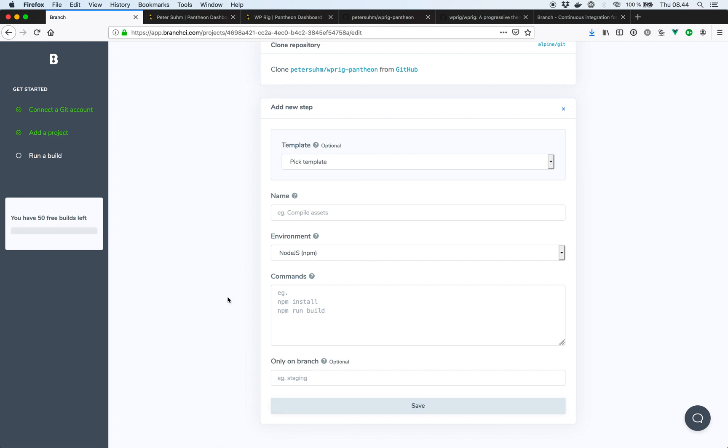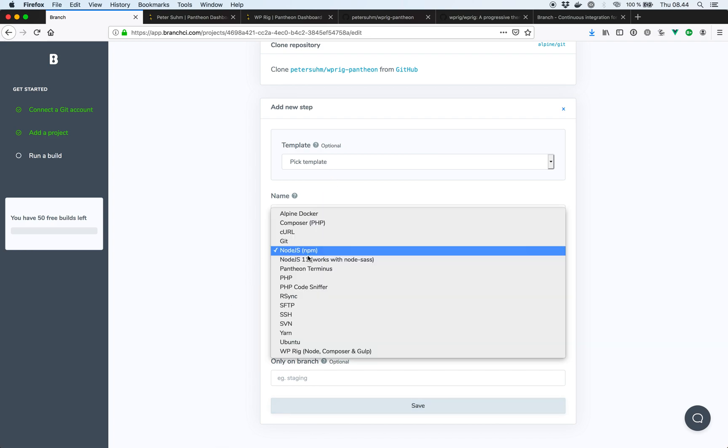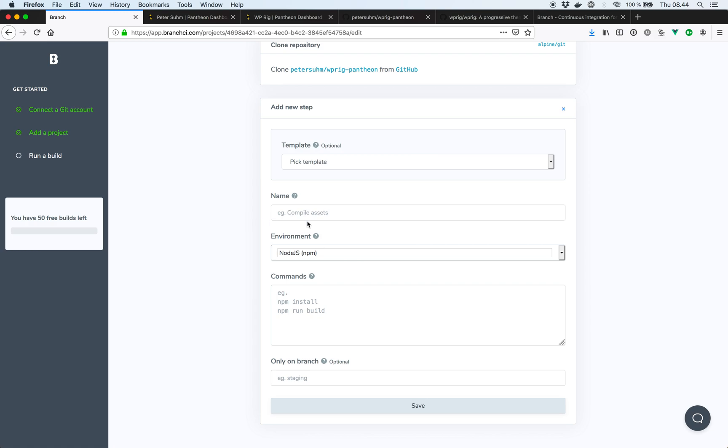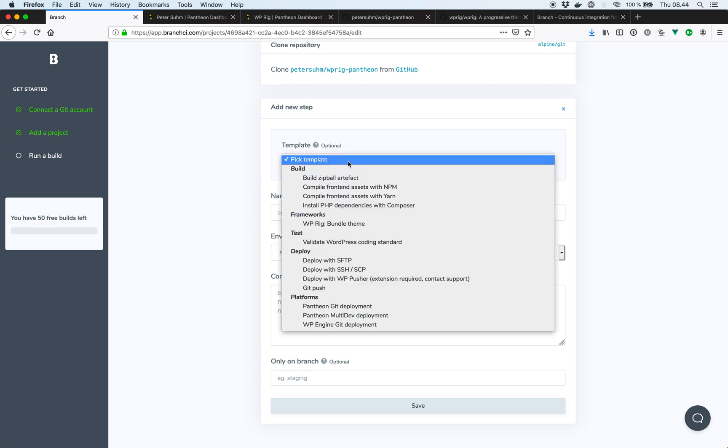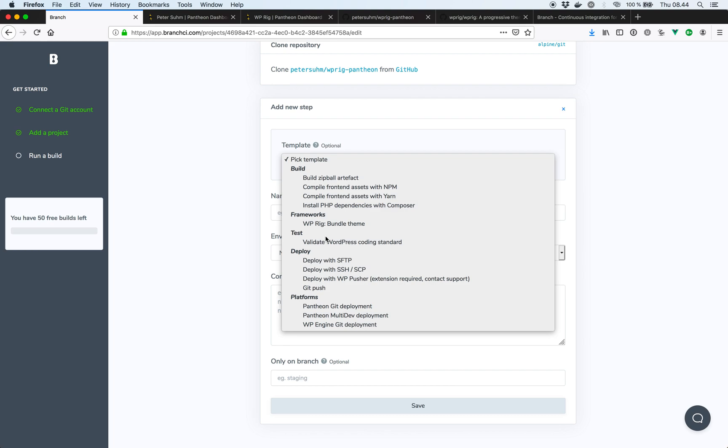Add a new step, and do the same for composer, and then just pick the composer environment. But Branch also has these templates. And these are common use cases basically. And we actually have one for wp-rig to bundle a theme.